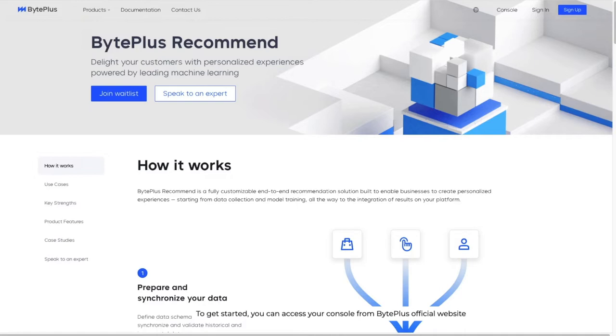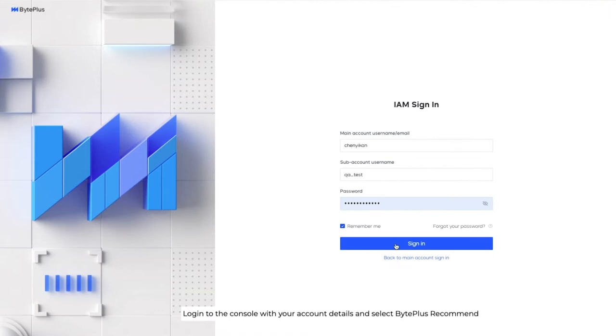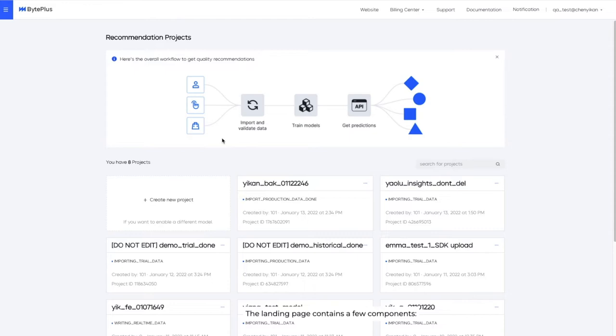To get started, you can access your console from BytePlus' official website. Login to the console with your account details and select BytePlus Recommend. The landing page contains a few components.